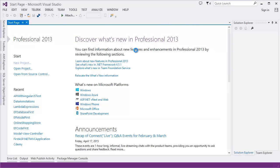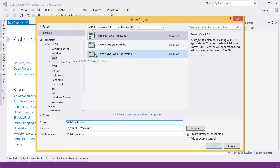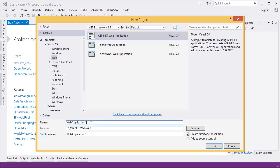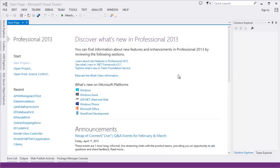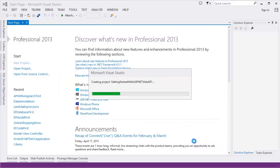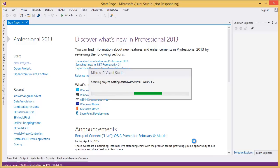Take a new project. From the project template I'm going to select ASP.NET Web Application and give the application name — let's say 'Getting Started with ASP.NET Web API'. Then I'm going to select ASP.NET Web API for this project and click OK. So it will create a project for ASP.NET Web API.